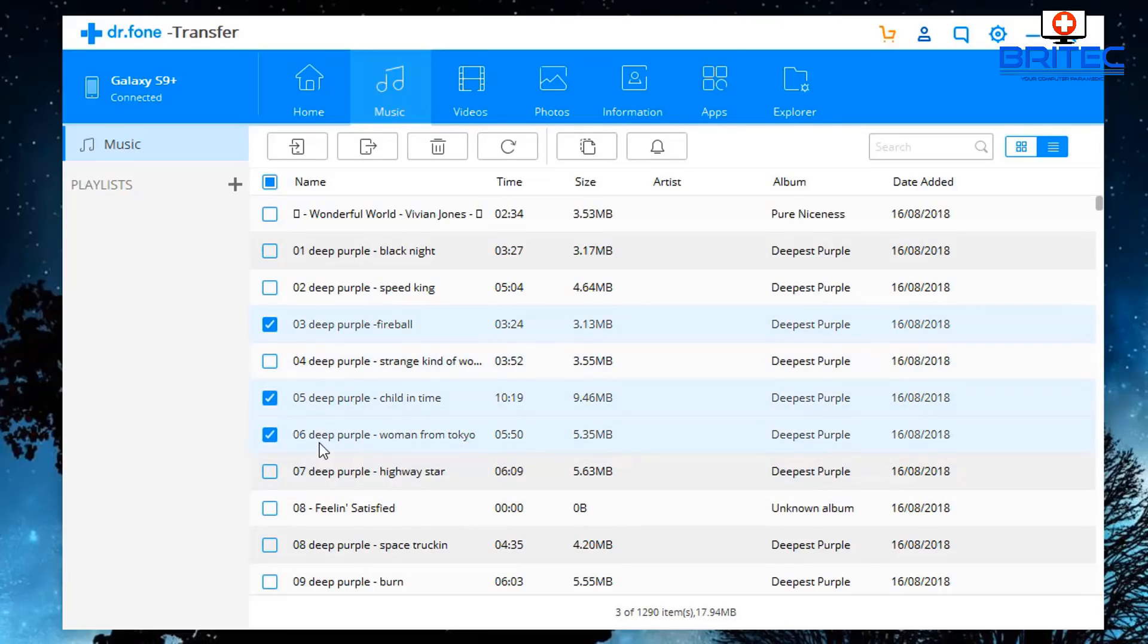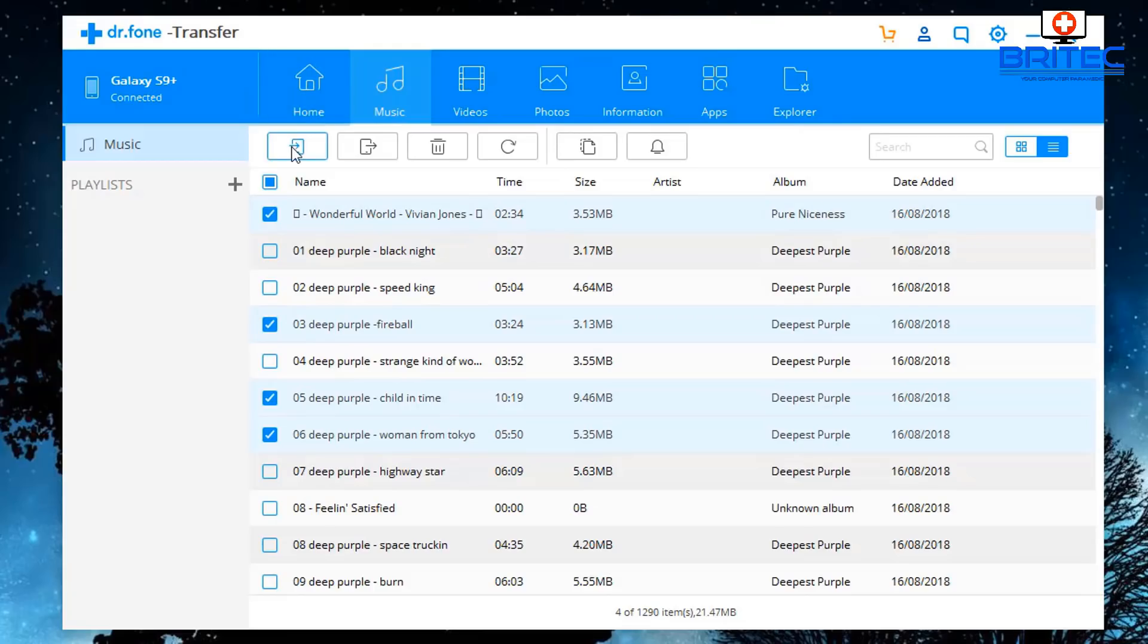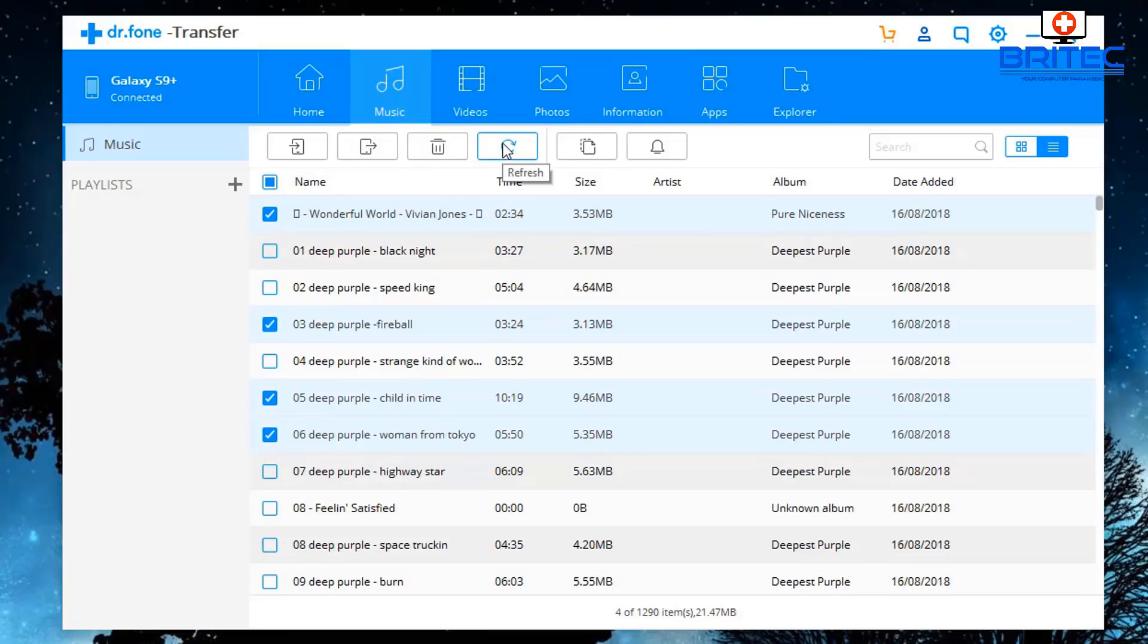Like so, and once you've got those selected, you can go up to the top here and you'll see a bunch of buttons here - Add, Export, Delete, and also Refresh, also Duplicate and Ringtone Maker.